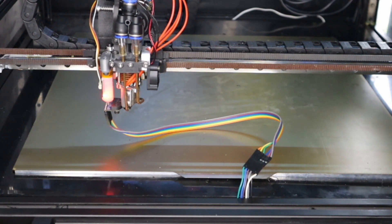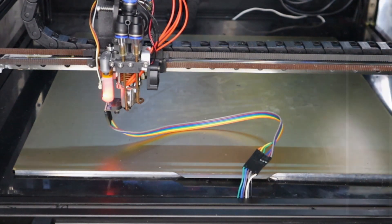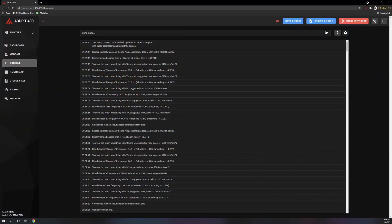And then just literally type in shaper underscore calibrate, let it do its thing. And when it's done, press save config or type save underscore config, and you are done.